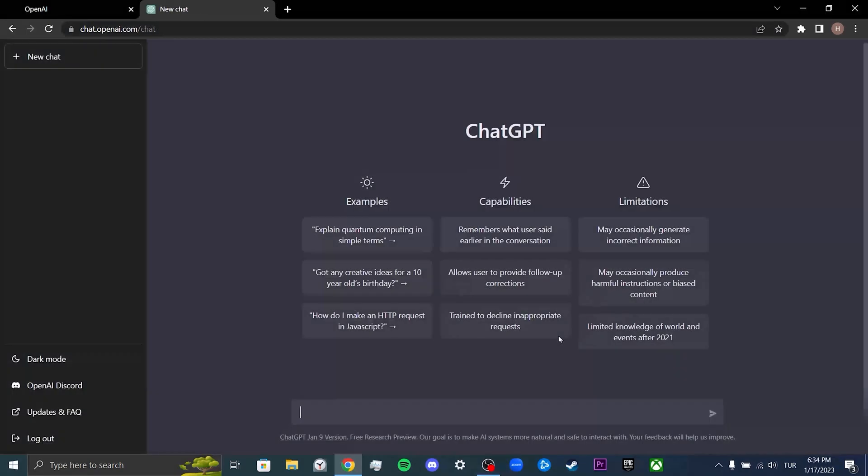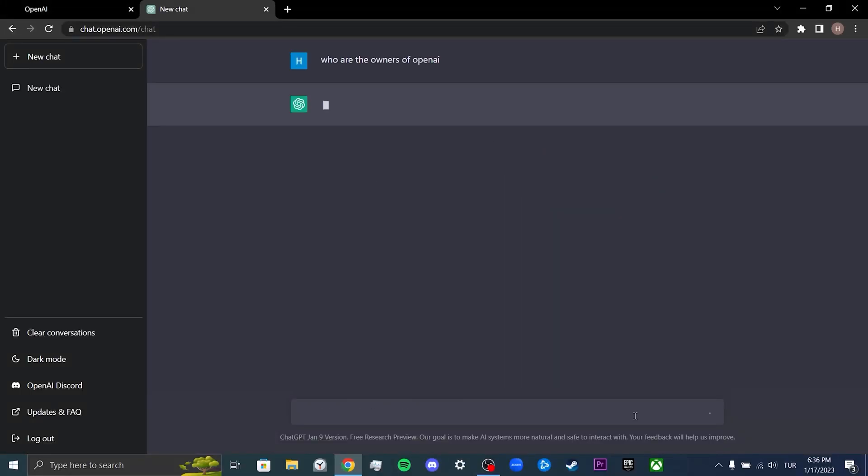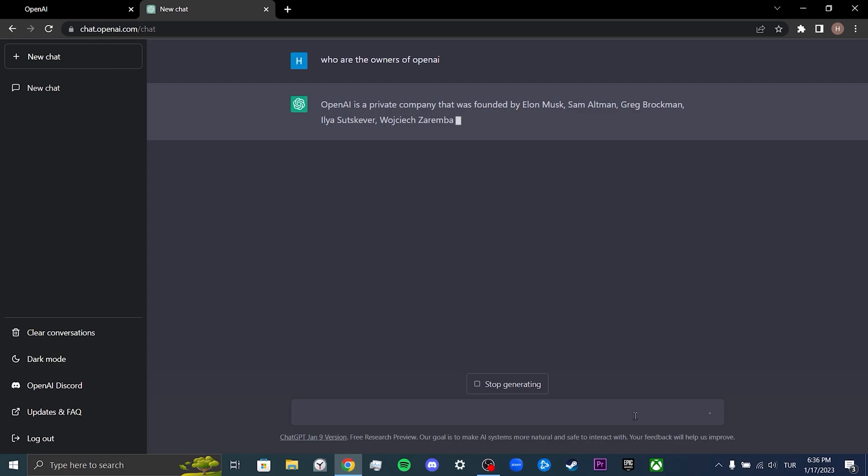Now we open ChatGPT. I will ask ChatGPT a question to test if it works. As you can see, ChatGPT is working. If your problem is not solved even after creating a new account, we will proceed to the third solution.